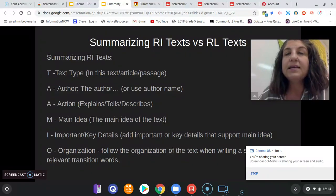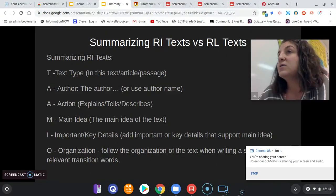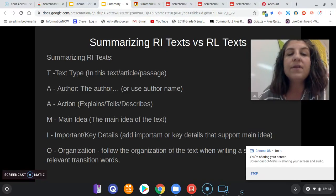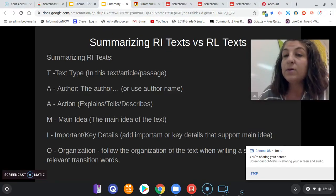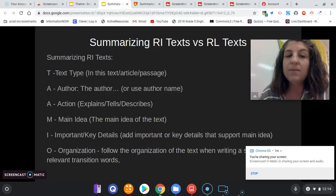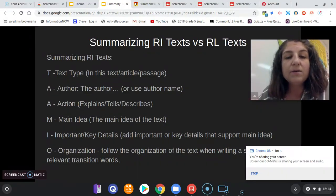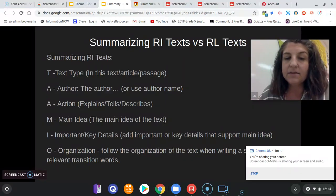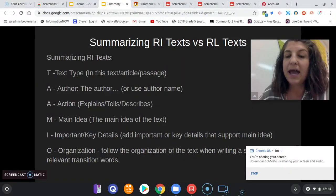Your text type is introduced with phrases like 'In this text,' 'In this article,' or 'In this passage.' Then the author says — or you can use the author by name — the author explains, author tells, author describes, whatever that main idea is. Then you add those key details that support that main idea.